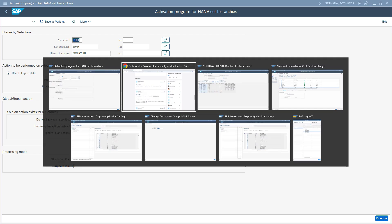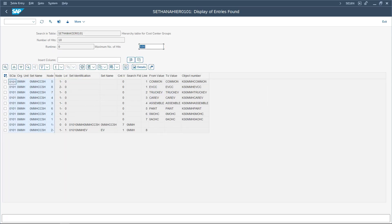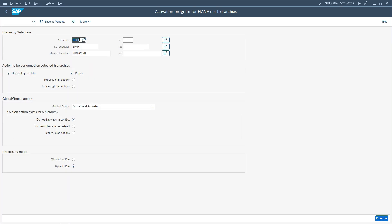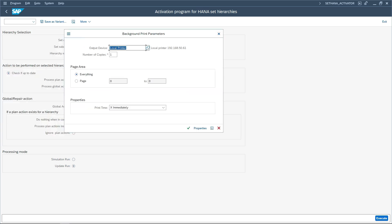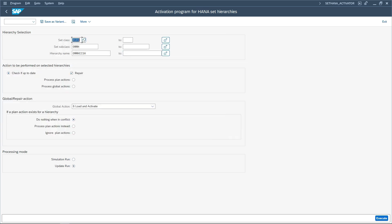Now let us go back to the table and refresh. We now see the newly created cost center EVCC, which is assigned to node minus 2, which is cost center group EV. Every time we want to call this standard hierarchy in any ABAP program, it is recommended to execute the SET_HANA_ACTIVATOR transaction code. This transaction can also be set as a background job — select F9 and configure it as a recurring batch job, so that every hour or two hours these tables are updated. Whenever a change happens in the standard hierarchy, those changes will automatically be populated in these tables, keeping the data up to date when called from ABAP programs.